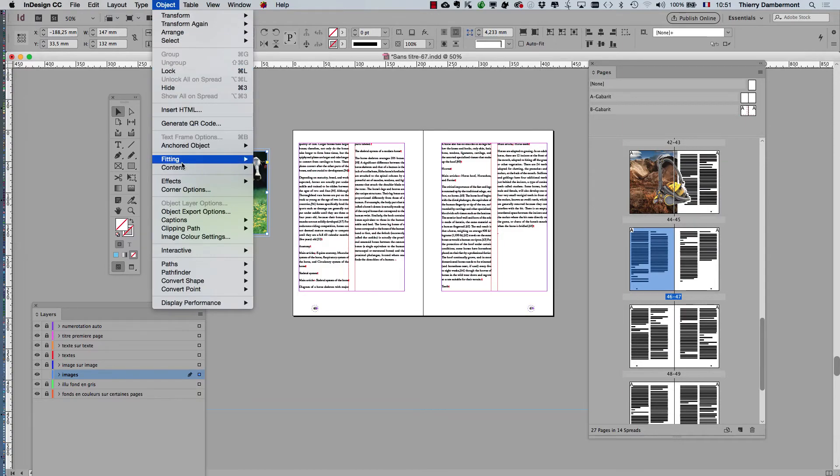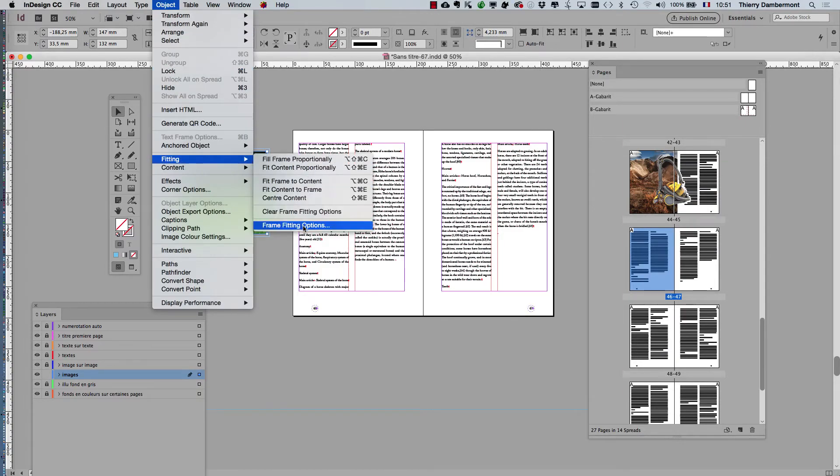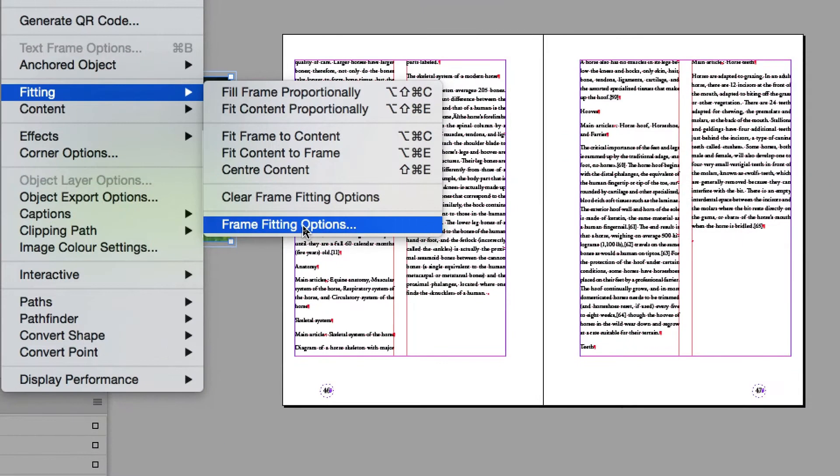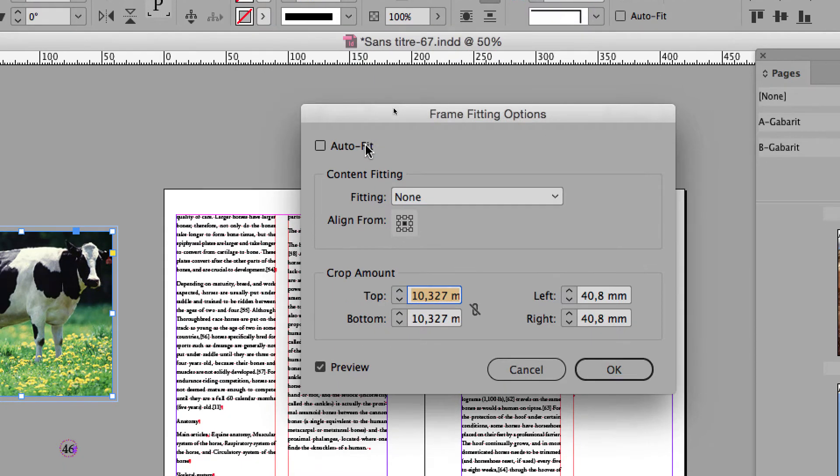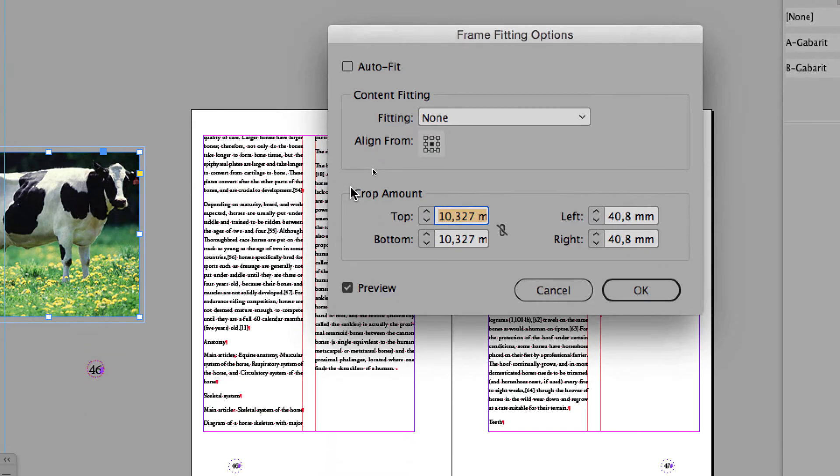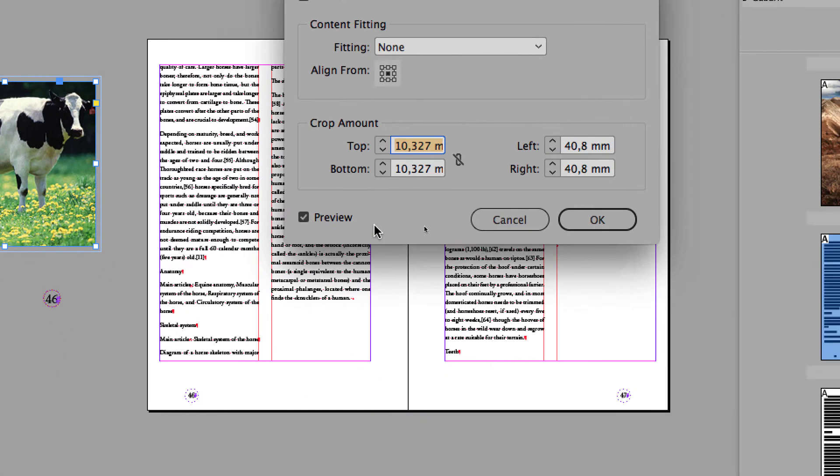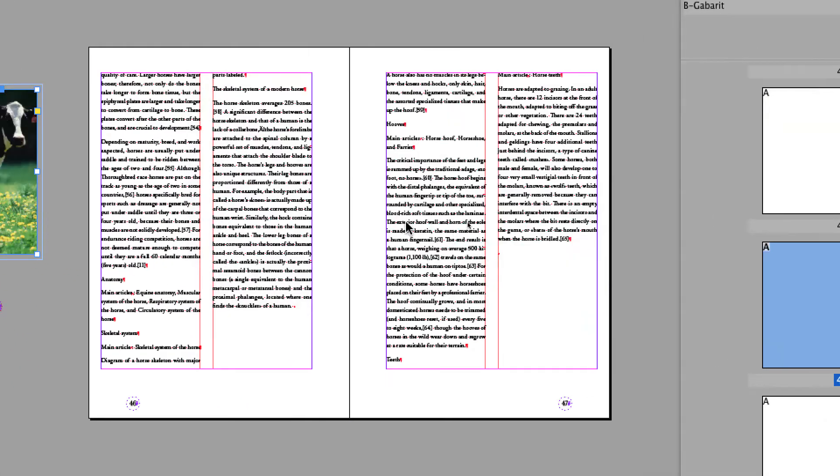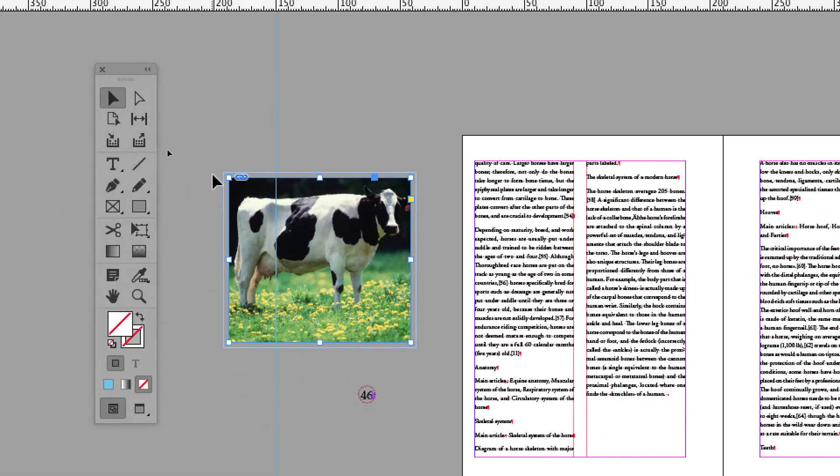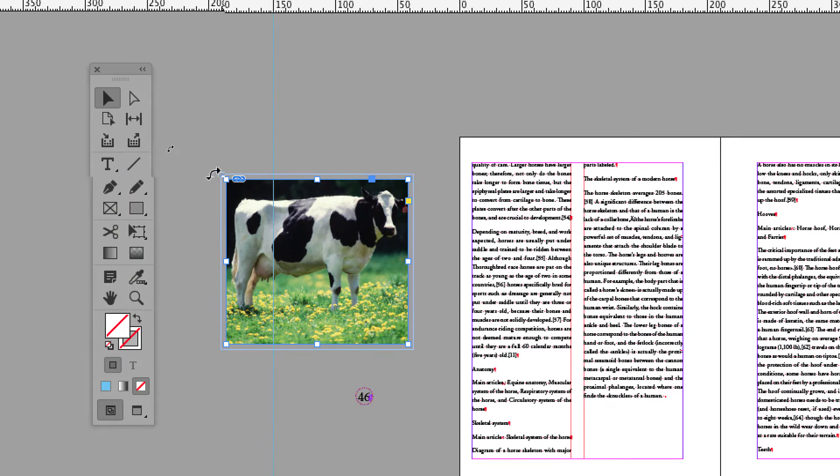Object, Fitting, Frame Fitting Options. Let's check once again. Okay, no auto fit, no content fitting feature. Good. What happens if you modify the size of the frame with the black arrow?